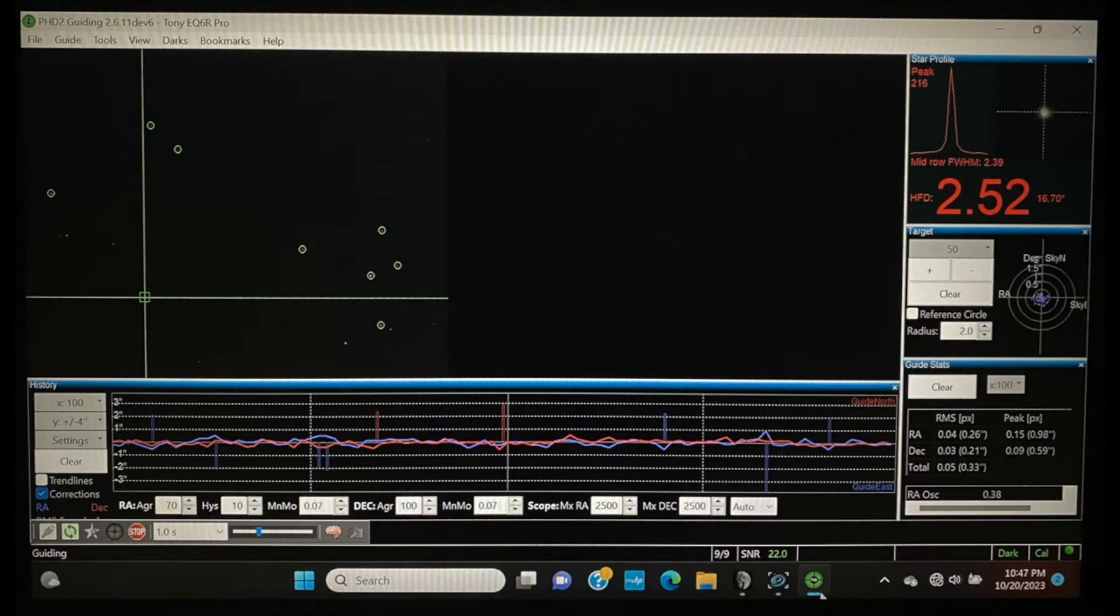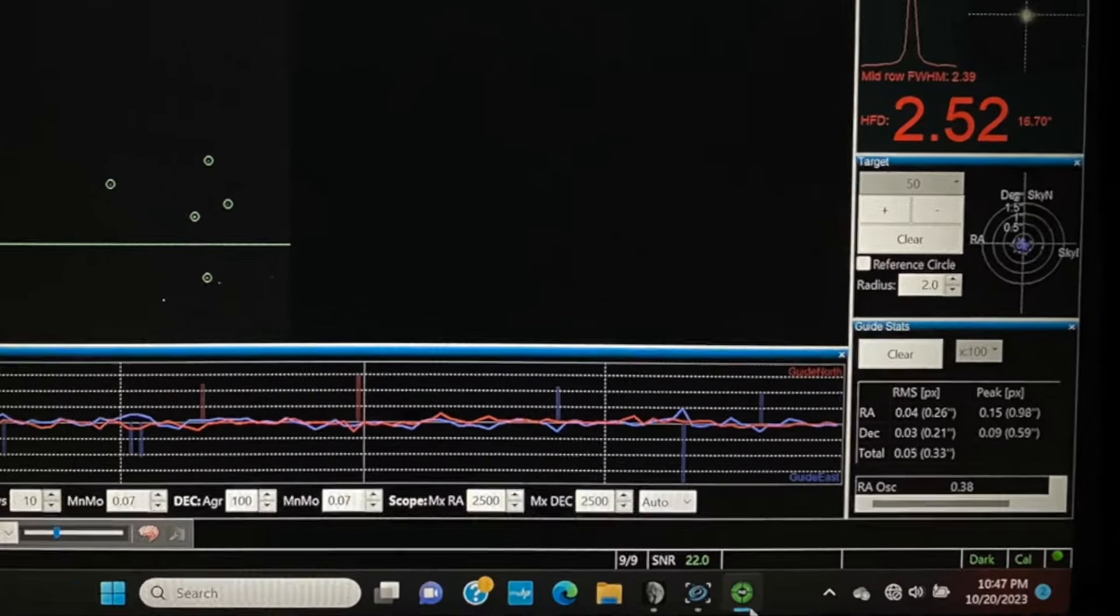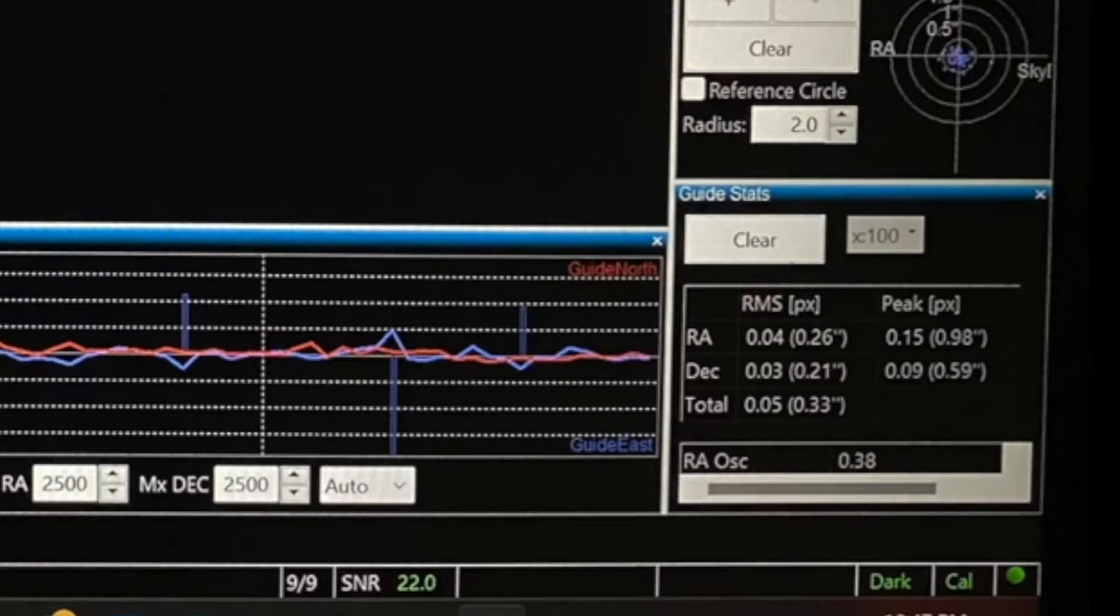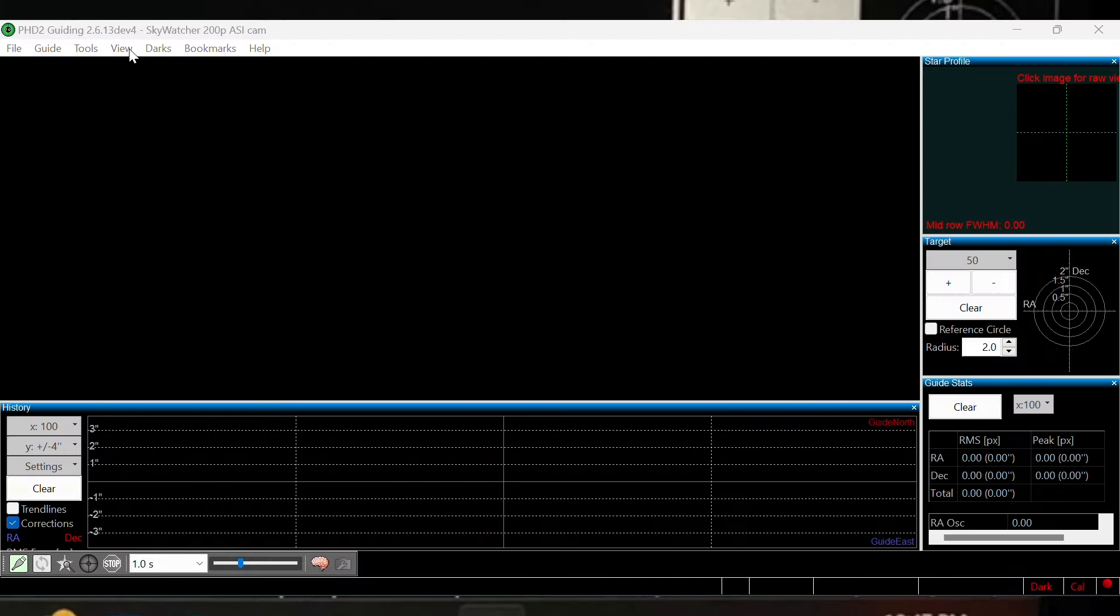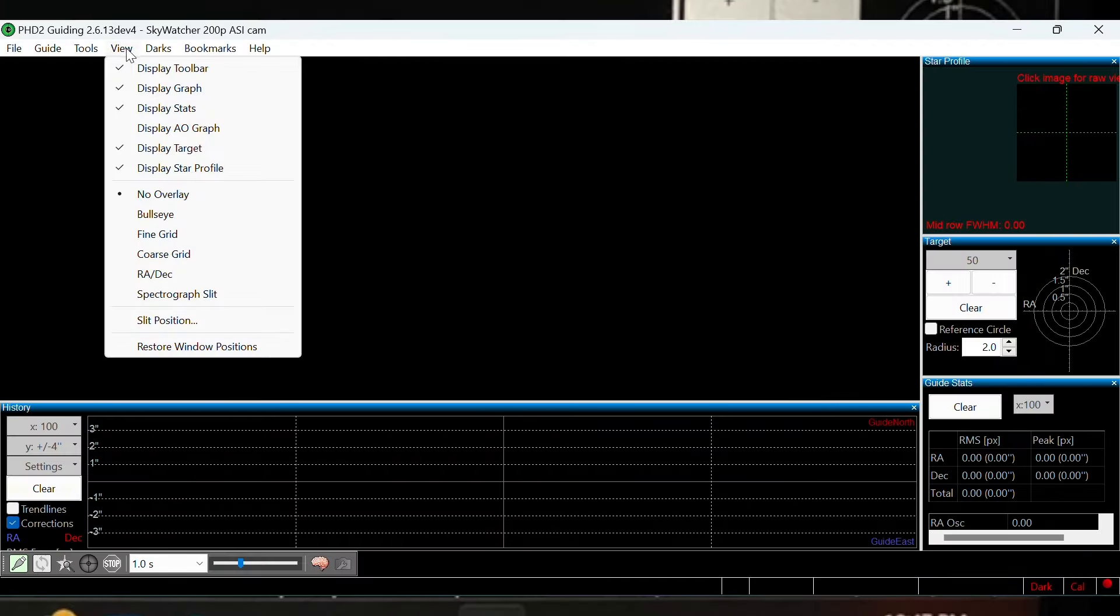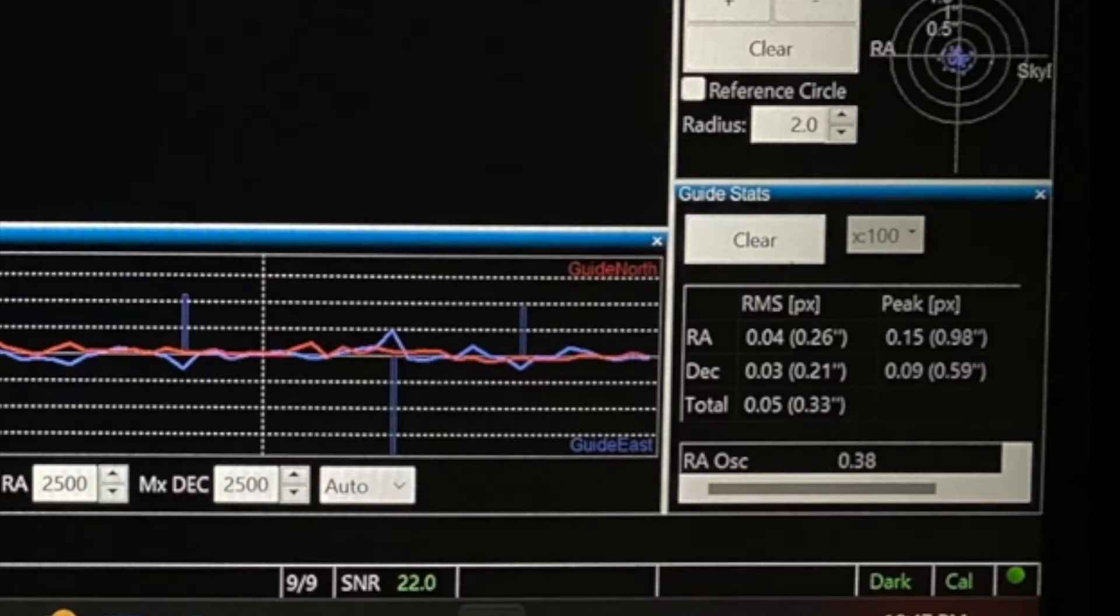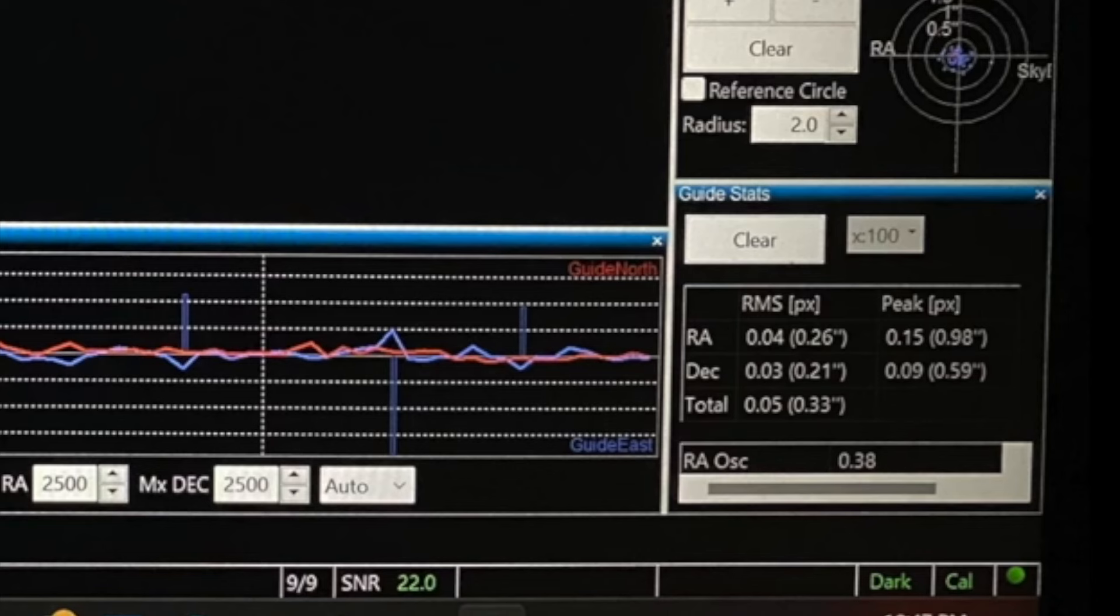If you're using PhD2, the average motion of each axis or RMS can be seen and monitored in the guide stats window. You can open this window for viewing by going to View and then clicking on Display Stats. In the guide stats window, you'll see your RMS for RA, declination, and total RMS with some numbers next to each one. The numbers we want to pay attention to are in parentheses, and these numbers show us our arc seconds per pixel error, and this is a direct correlation to the graph we just went over.